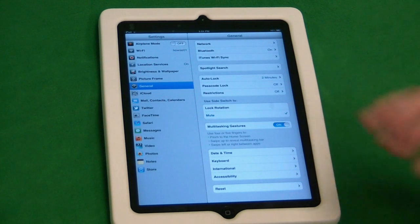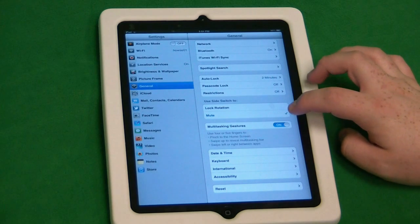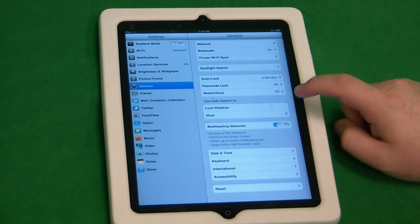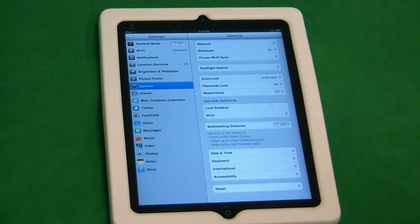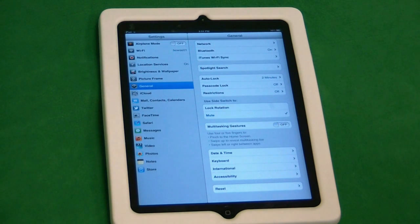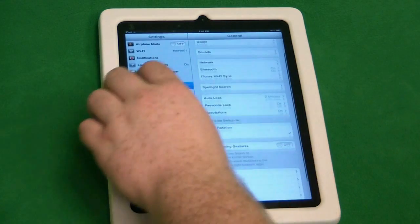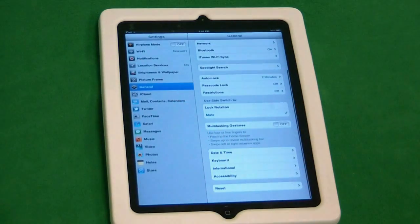It's going to show you a few different examples of what it does. You can choose on or off by clicking on this button here, and that will turn the multi-tasking gestures on and off — as you can see, they don't work now.